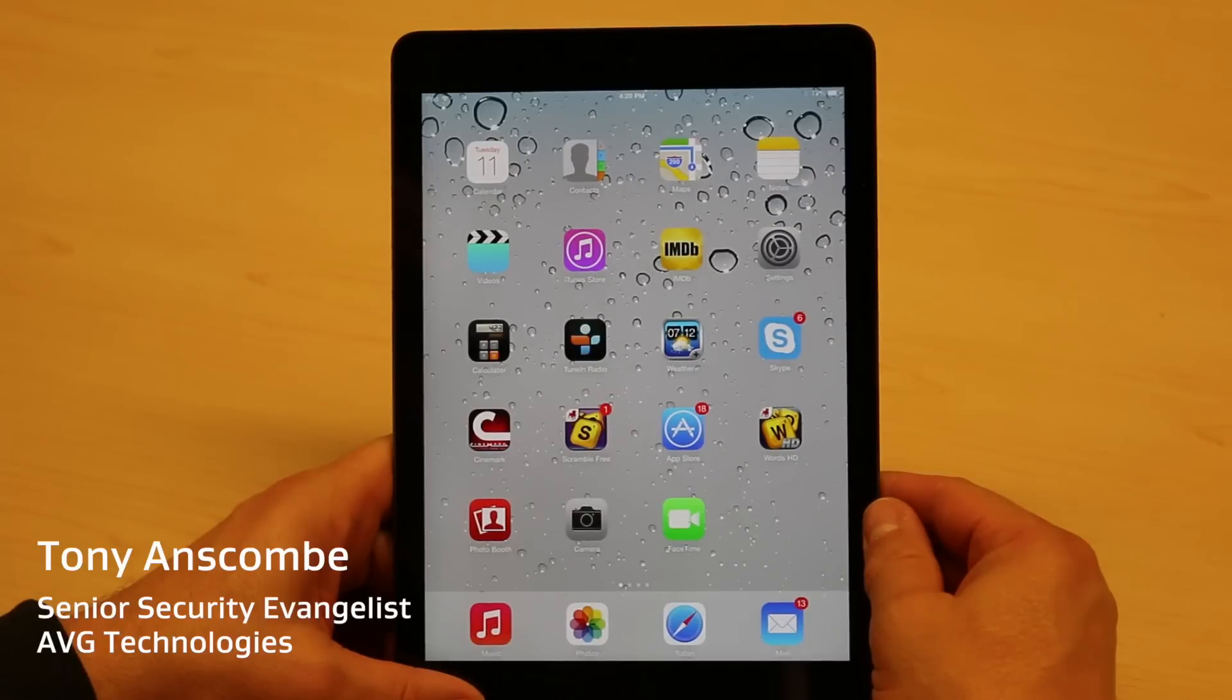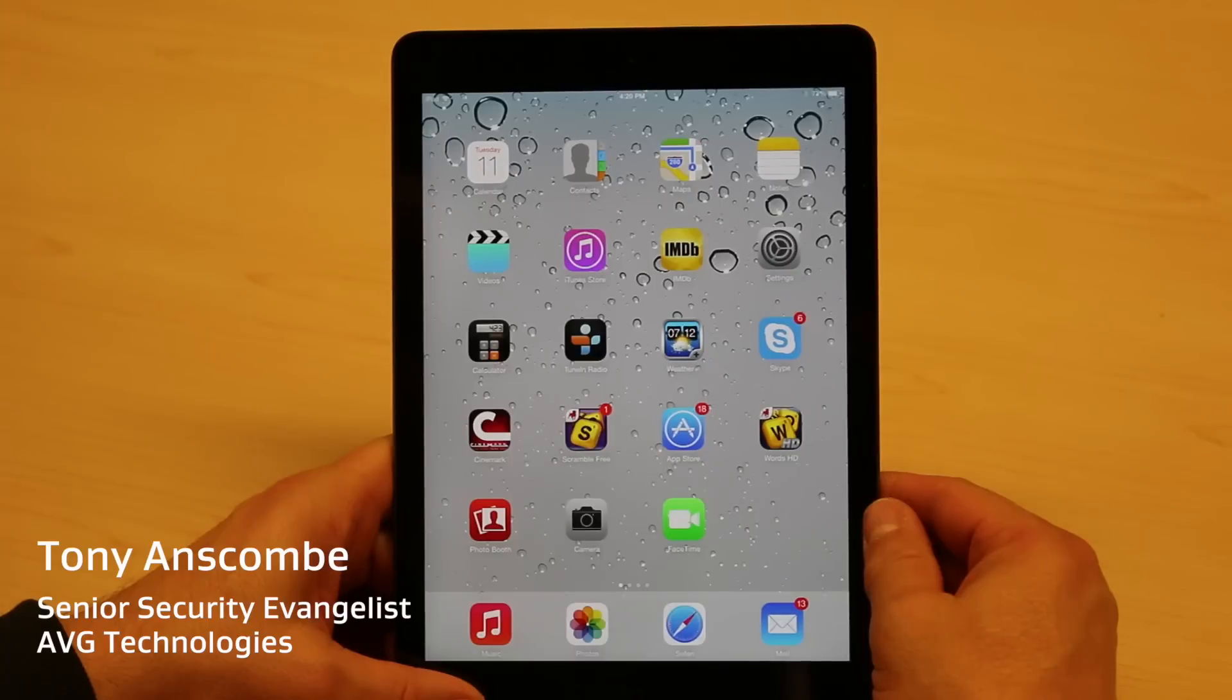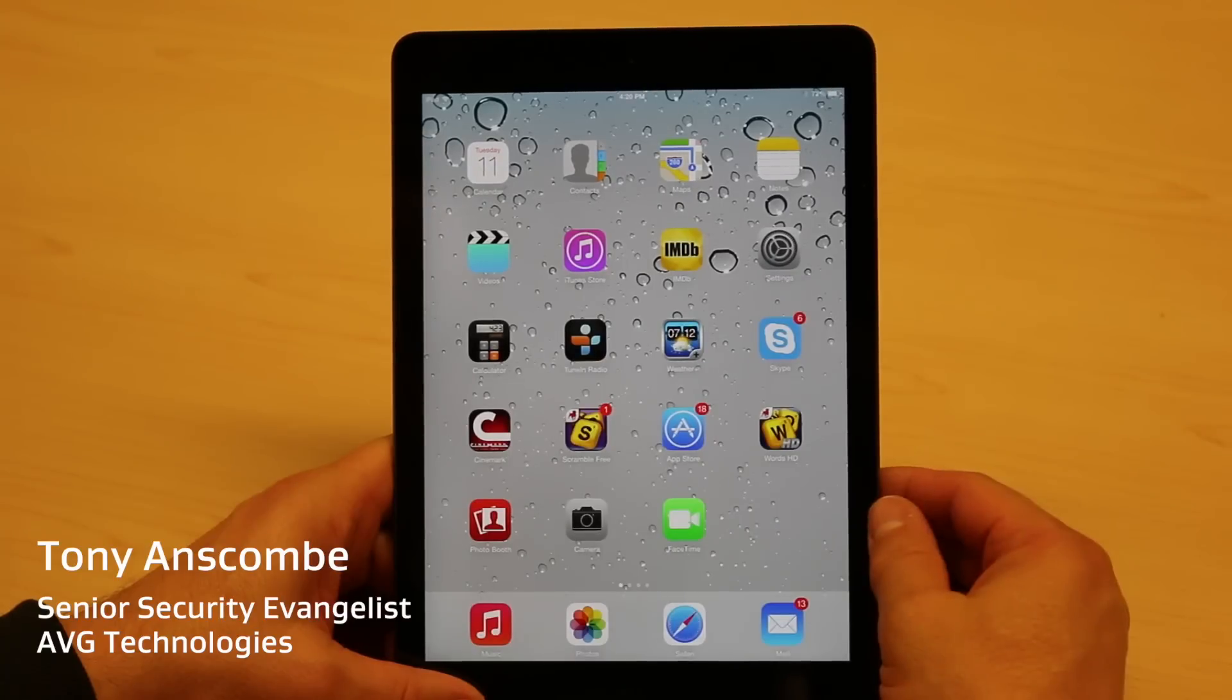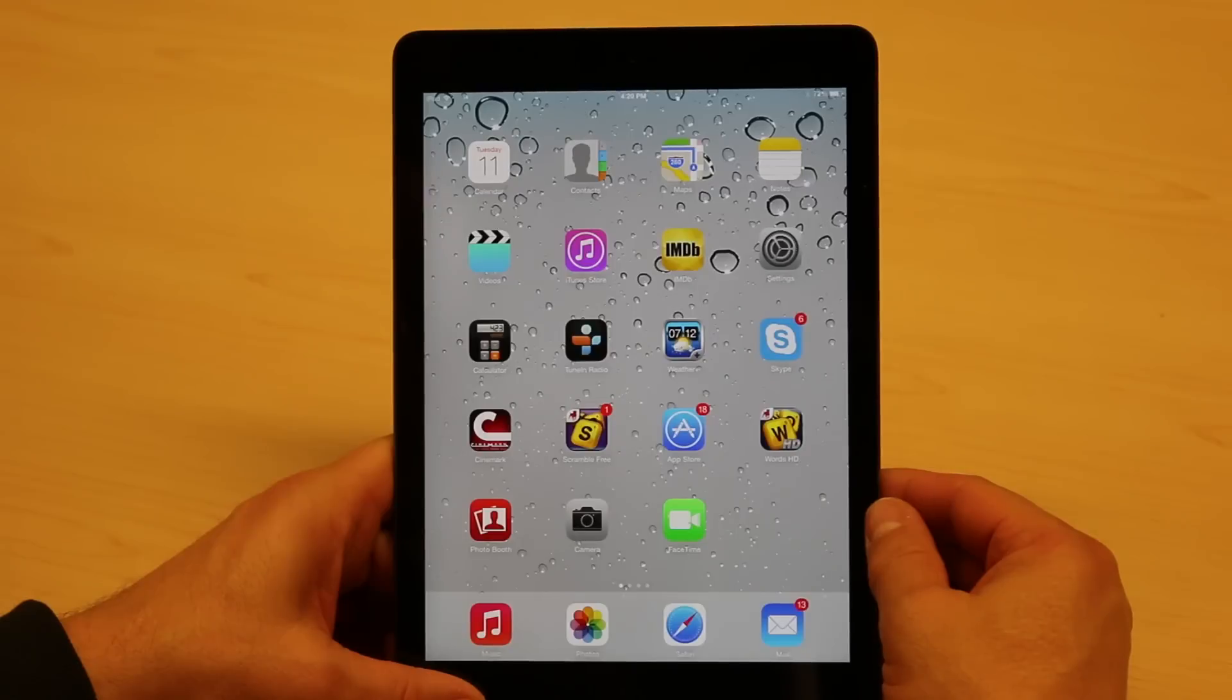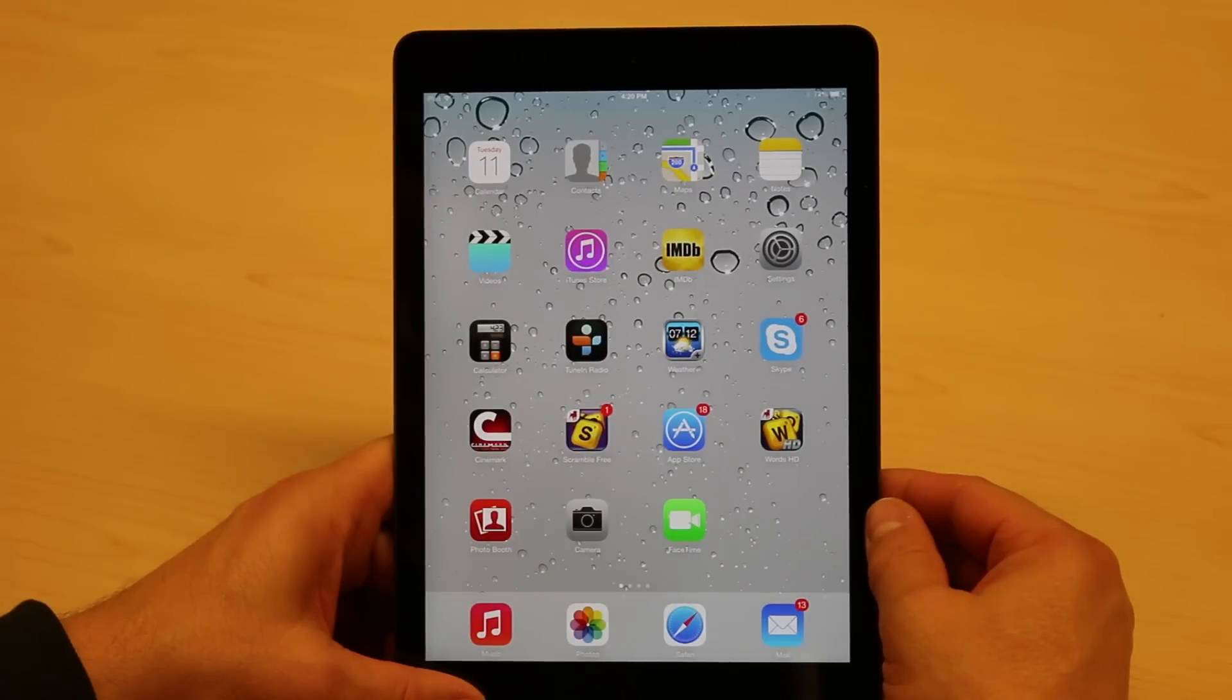Hi, I'm Tony Anscombe from AVG Technologies. I've just taken delivery of this nice shiny new iPad Air for my own family, and one of the things that concerns me is maybe all the different things that my kids can do while online.